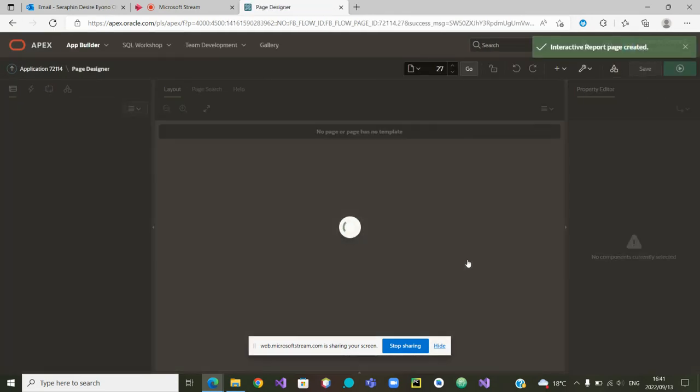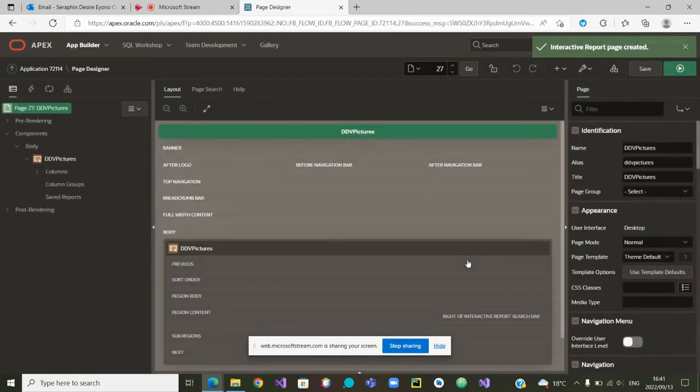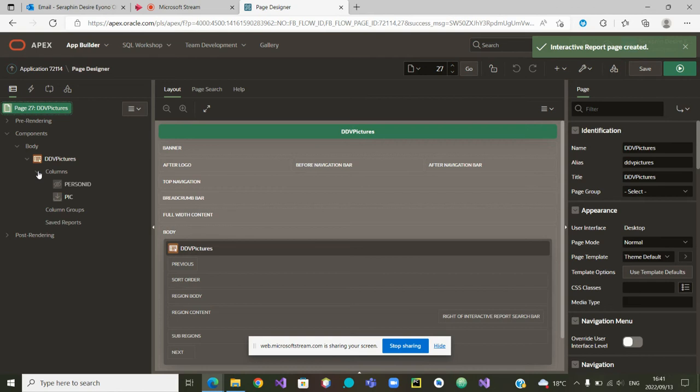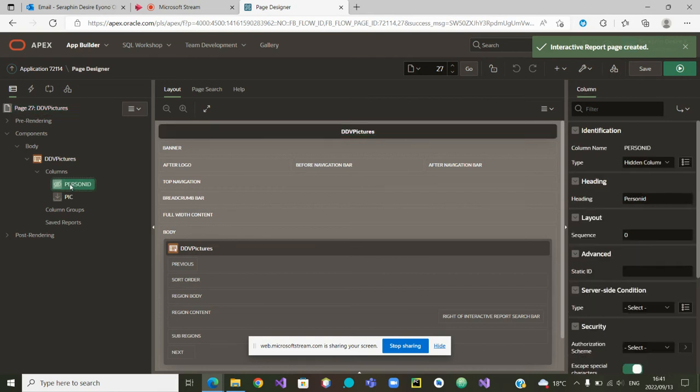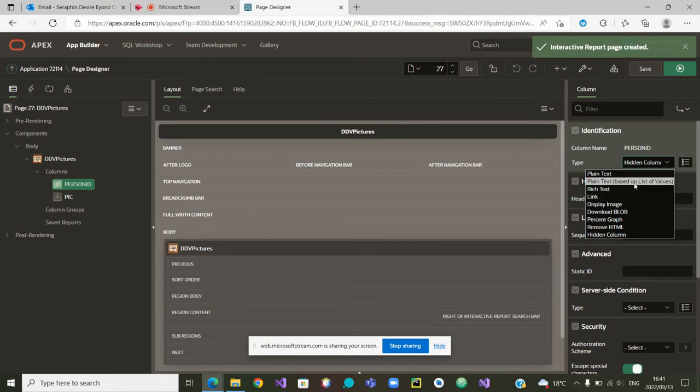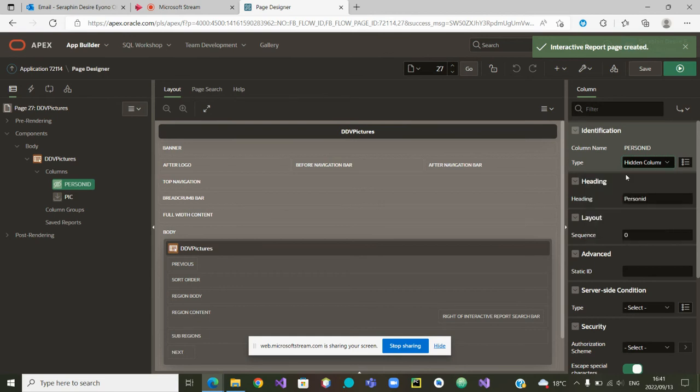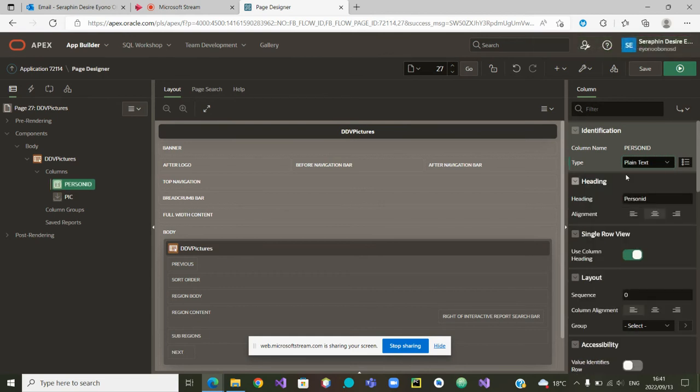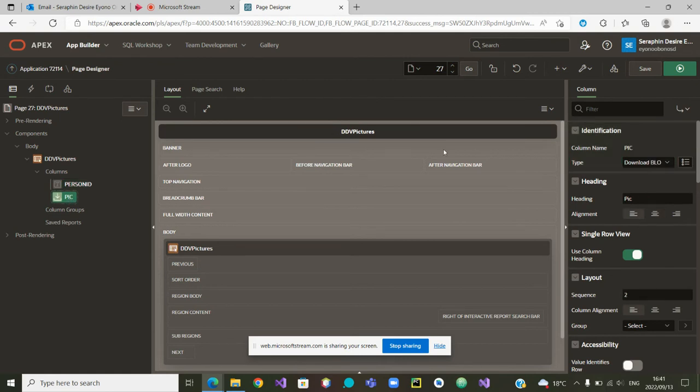The page has been created. So now when we look at the columns, there are only two. The person ID - let us make it visible so that we can know the ID of the person whose picture is being shown. We will make it a plain text. Apart from the person ID, we also have the picture itself.